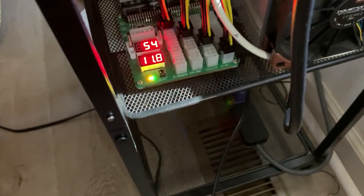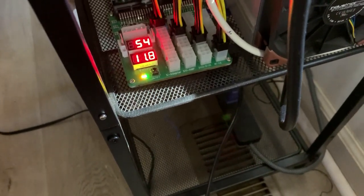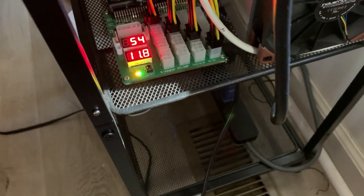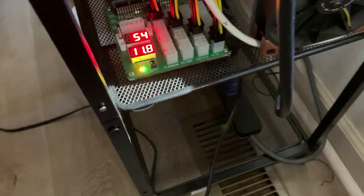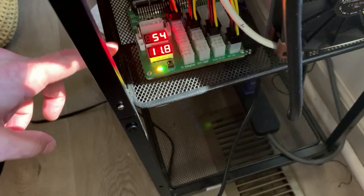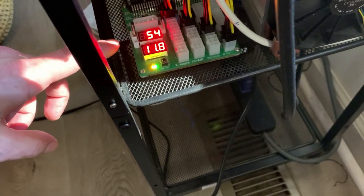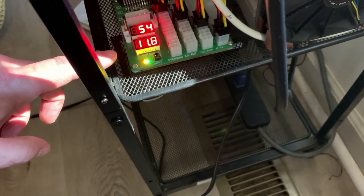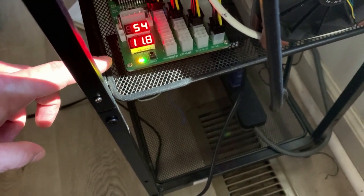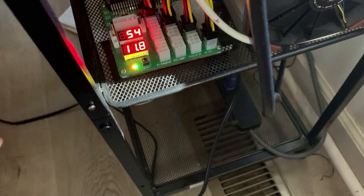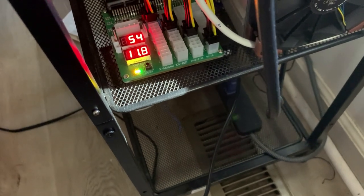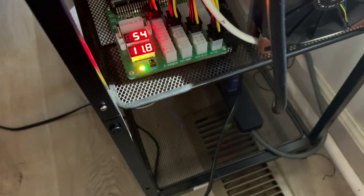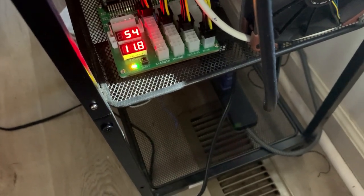All right guys, so we're back and they are hashing away. As you can see here you got your amps, 5.4 amps, and 11.8 volts. What we're going to do is take the amps and multiply it by the volts and we will get how much wattage we are pulling.